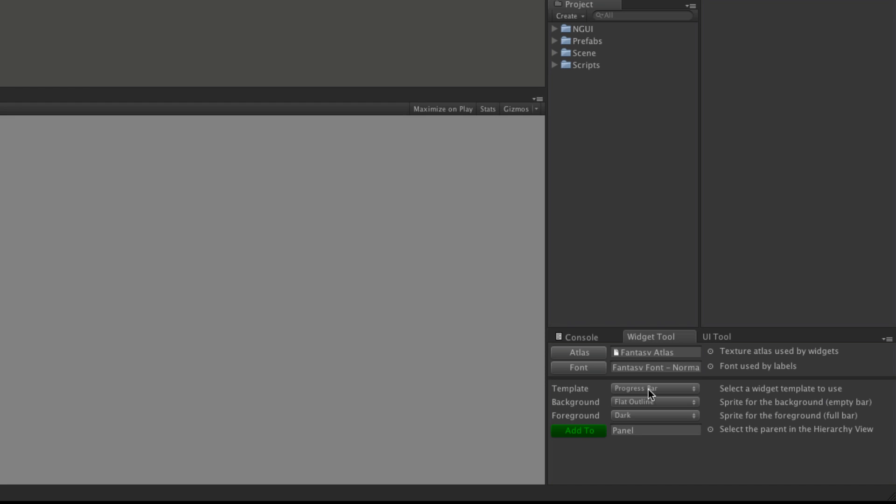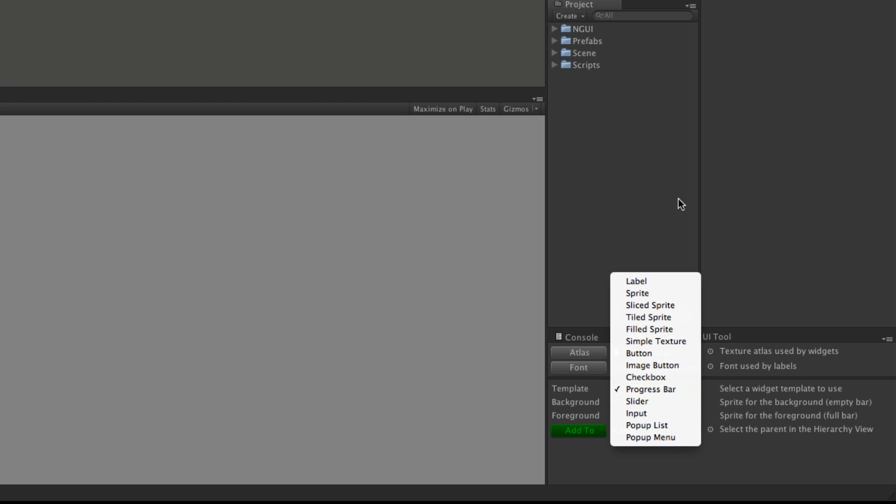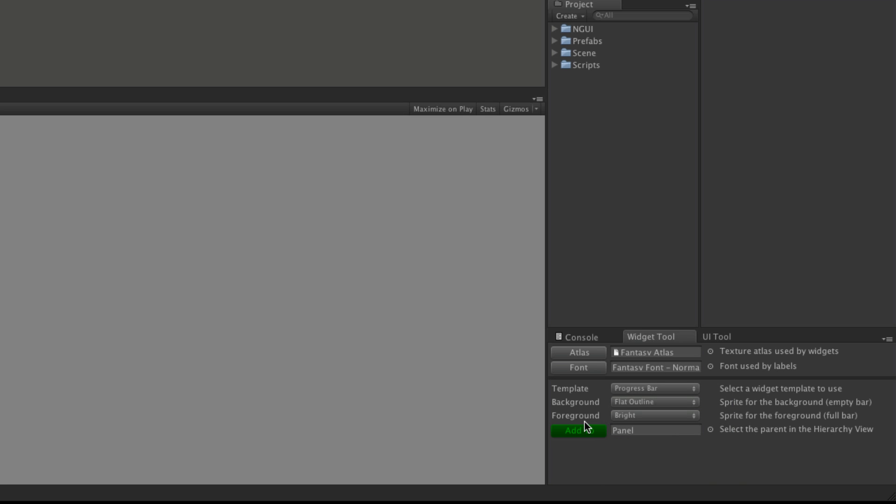I want to add a progress bar or a slider. Really the only difference is the slider has that little knob on it. For the background, I'll use the flat outline. For the foreground, I'm going to try bright.